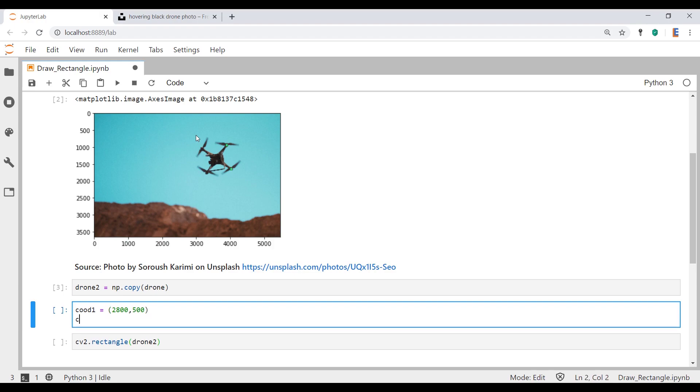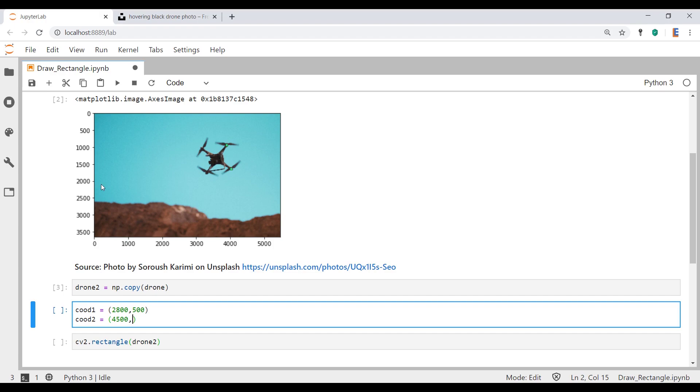The second, well actually technically the third variable, is coordinate number two. That'll be a point on the bottom right-hand corner of this picture. Let's type in some coordinates for this. I'm going to call it 4500 on the x-axis and about 2000 on the y-axis.